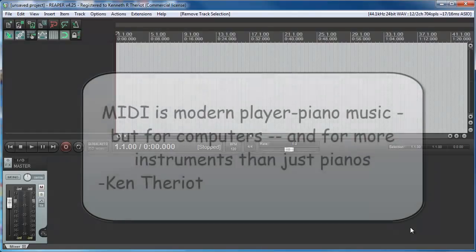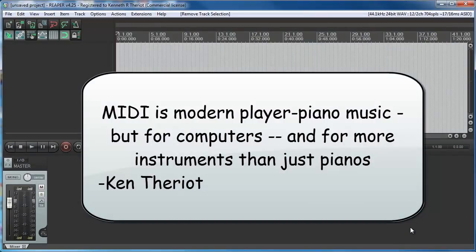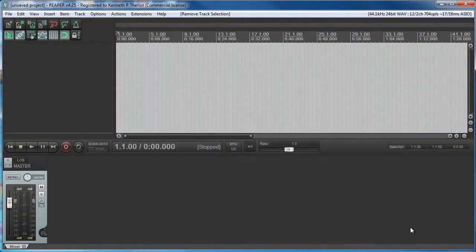MIDI is modern player piano music, but for computers, and for more instruments than just pianos.